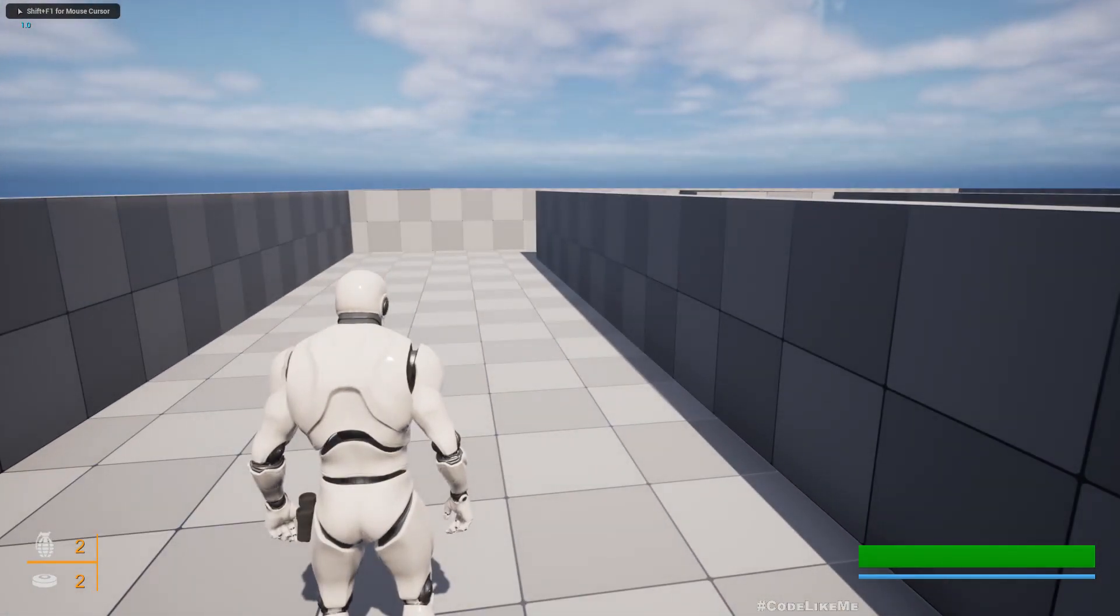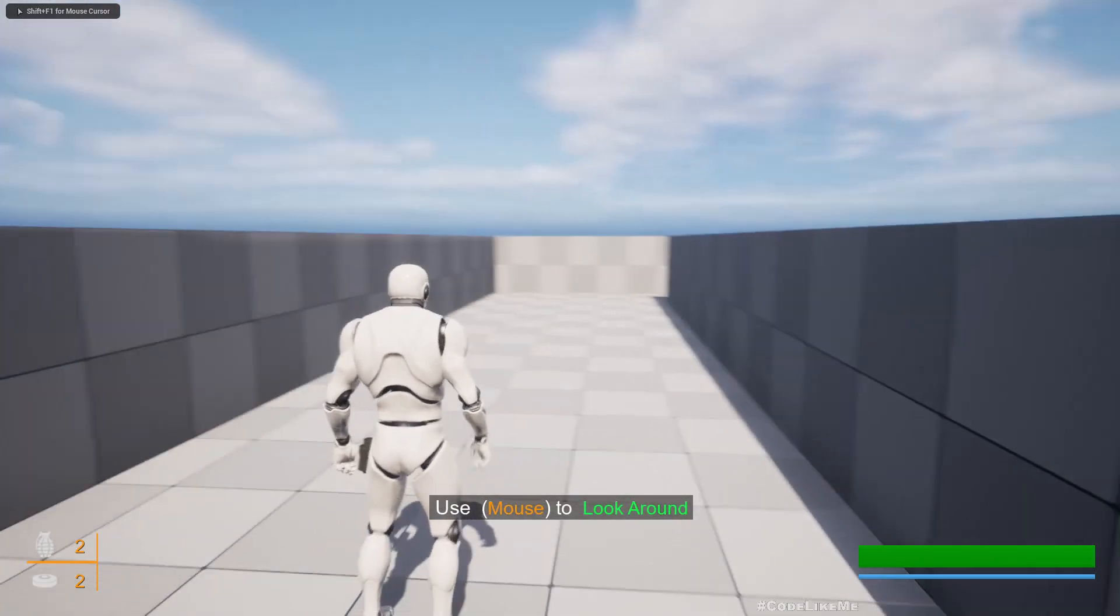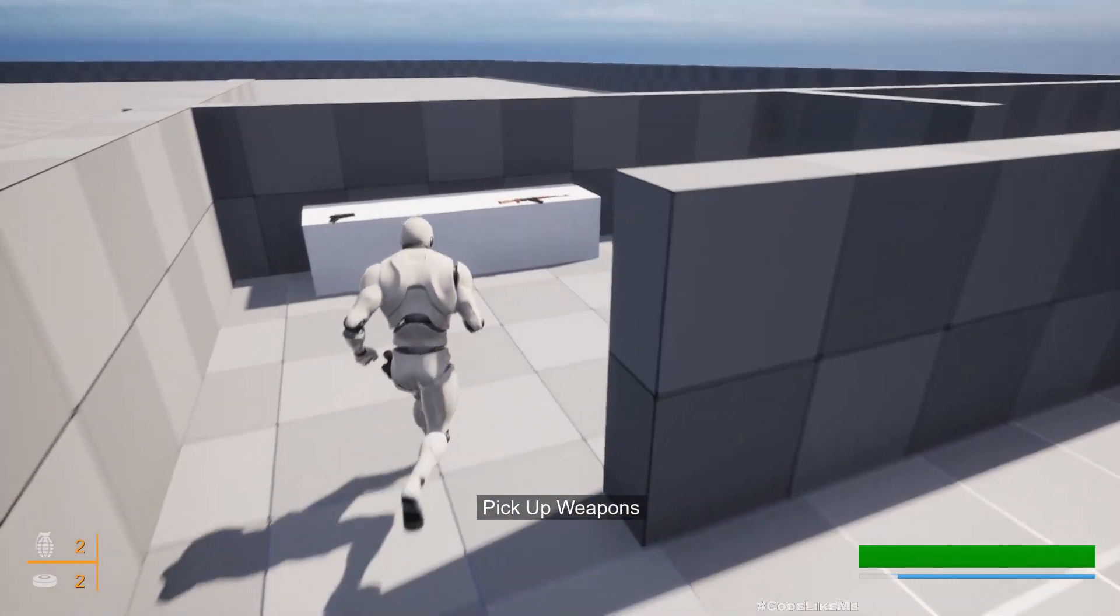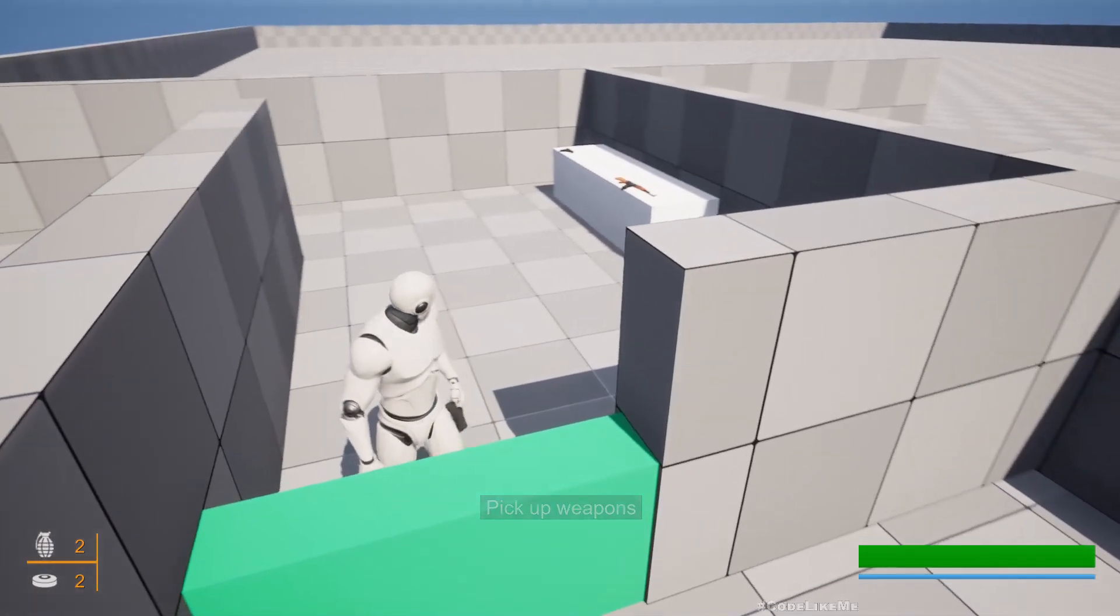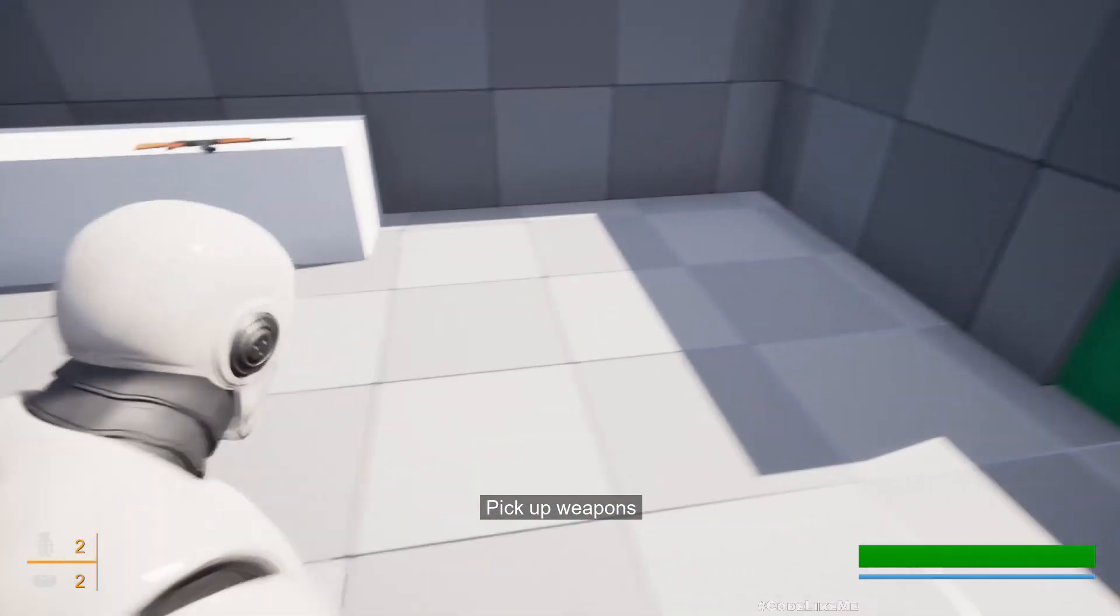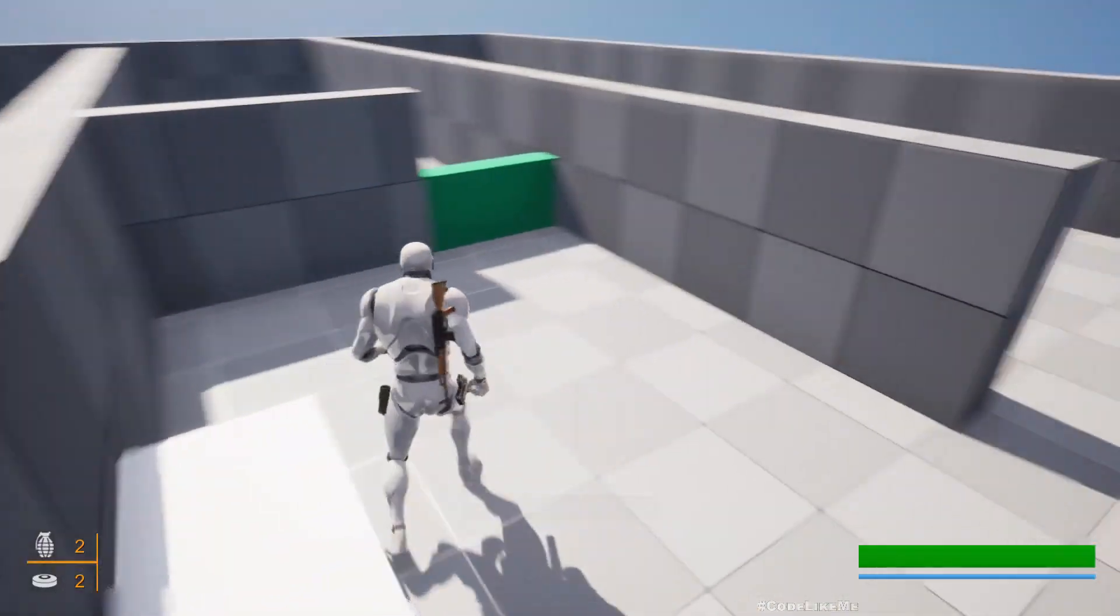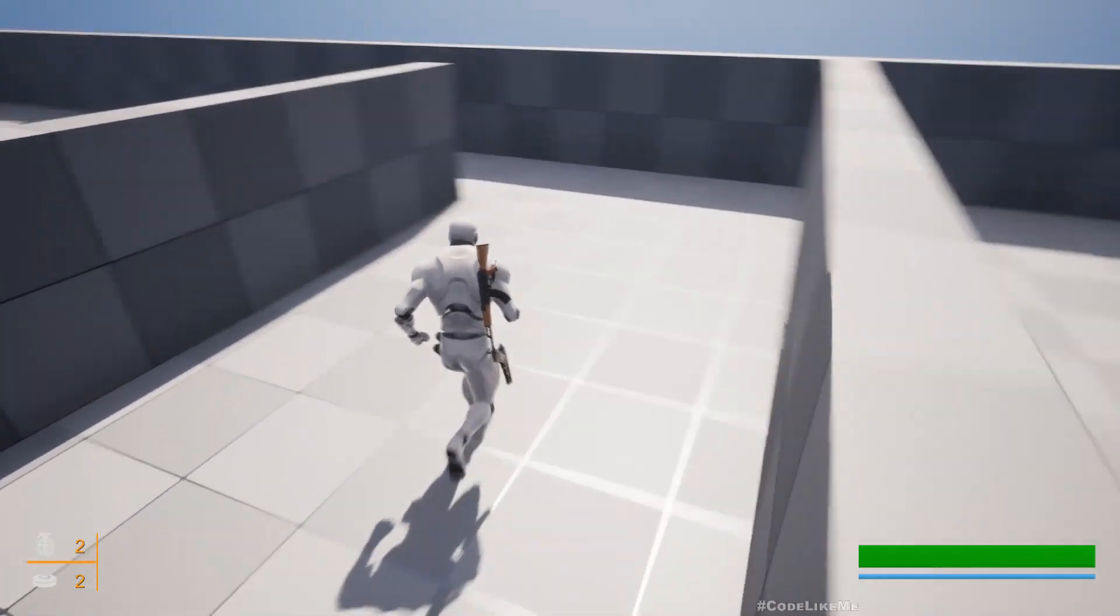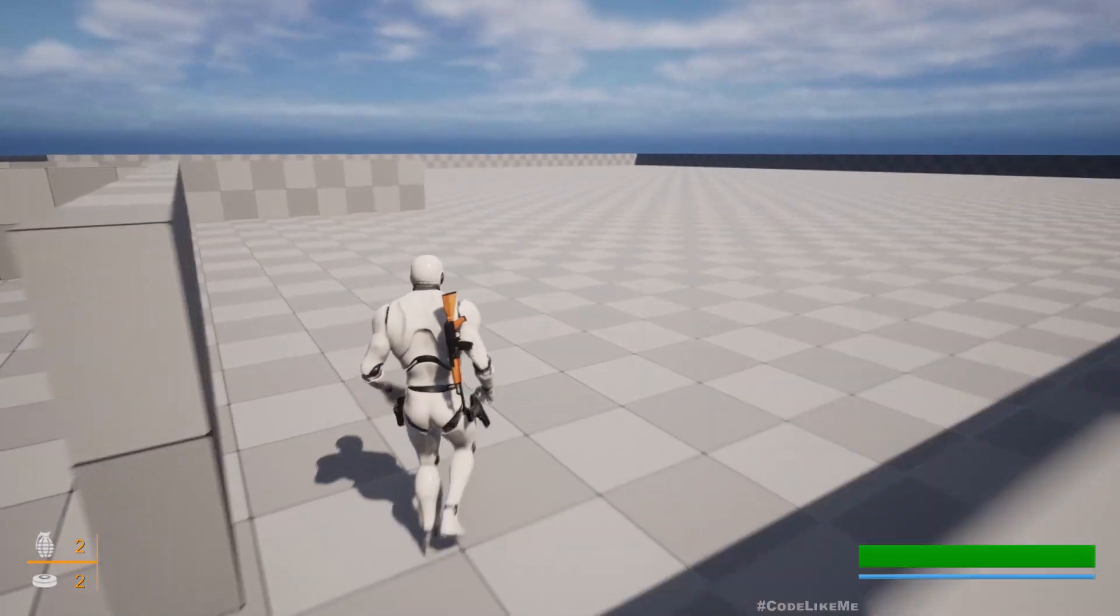...I get the message again to pick up weapons. See, I have to pick up weapons to proceed to the next step.